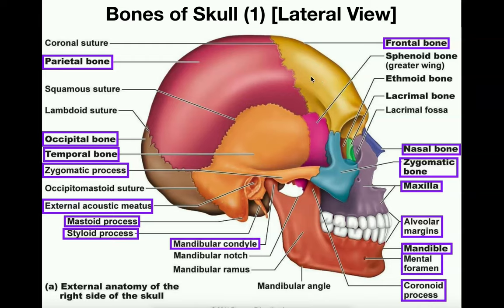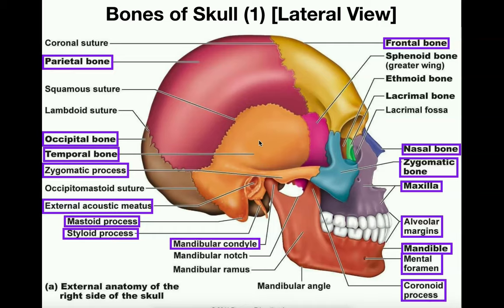The two that are often confused are the parietal bone, shown here in red, and the temporal bone, shown here in orange. The parietal bone is always the bone on top; the temporal bone is inferior to the parietal — it's on the bottom. One way to remember it: P comes before T in the alphabet, so parietal is on top and temporal is on bottom.